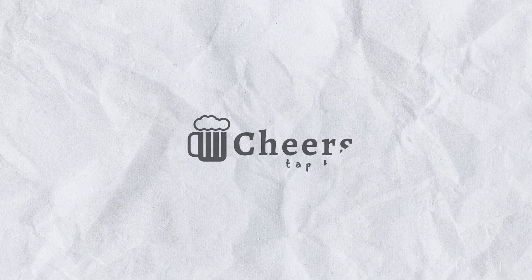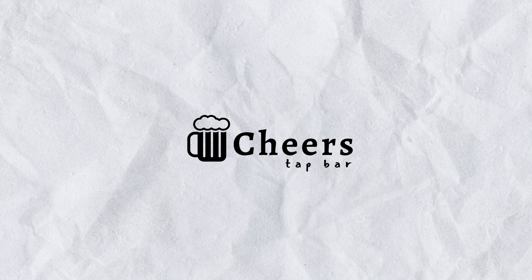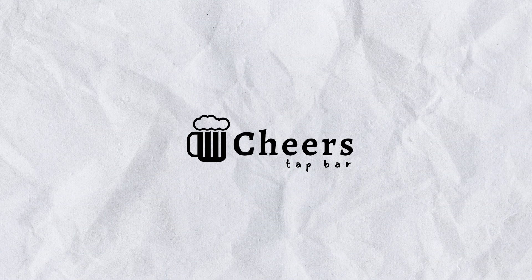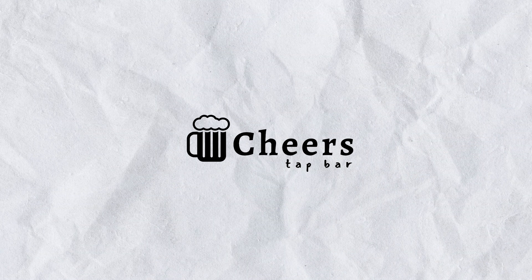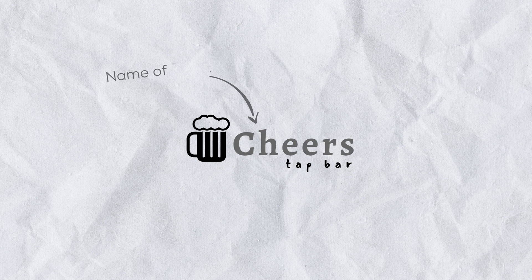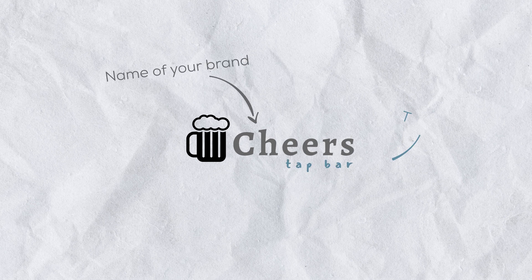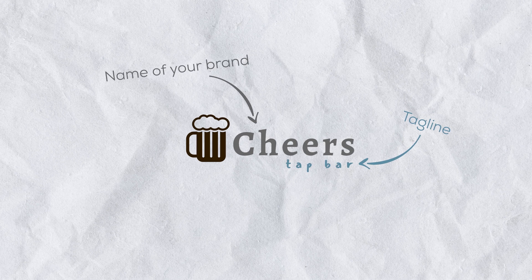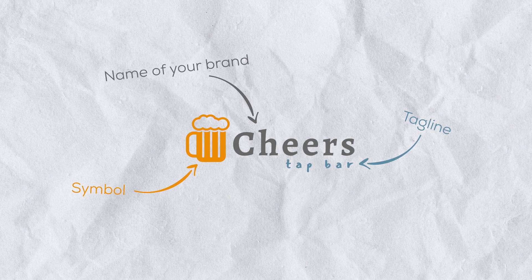Let's do a quick overview of what you're working with here. The logo is composed of three main parts: the name of your brand, the tagline and the symbol. Quite simple.